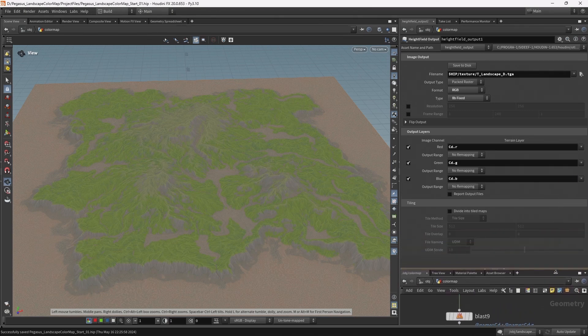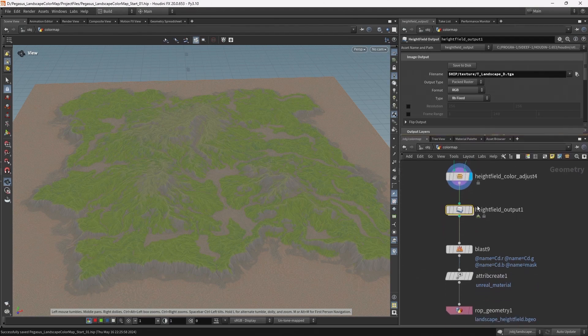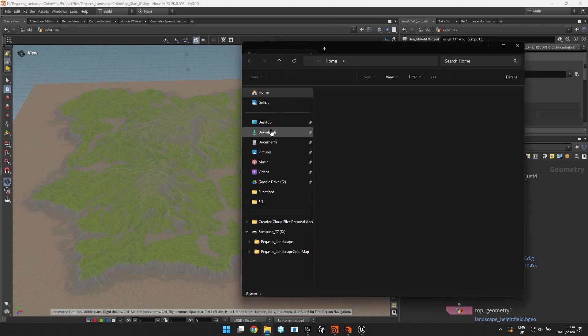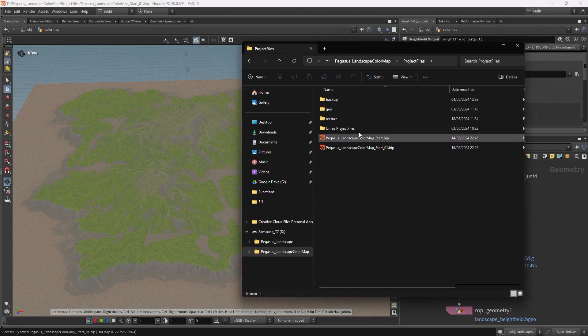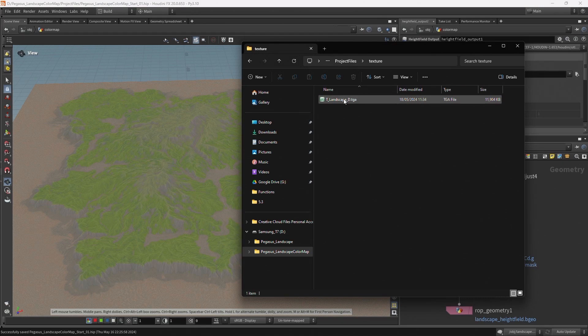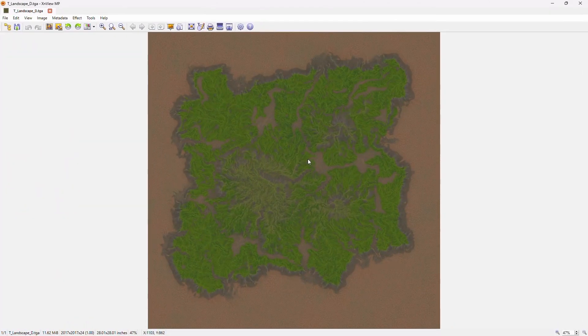And those are all the settings we need to set. So now if I hit save to disk, that will write that out as a texture file. Let's take a look at our texture file. So hit my texture folder, and here is our target file. And there is our color map.